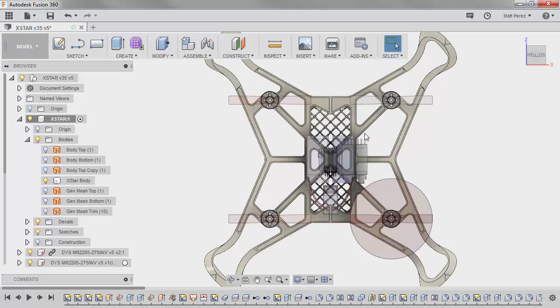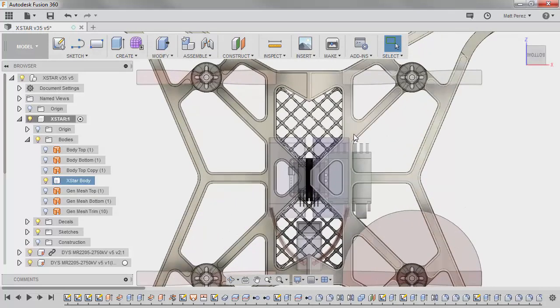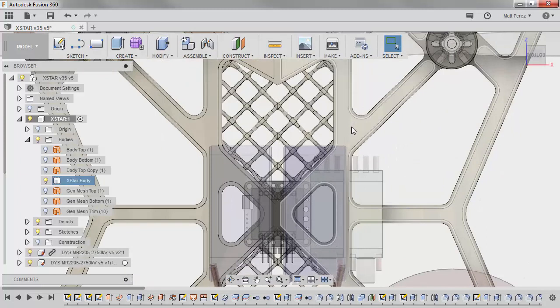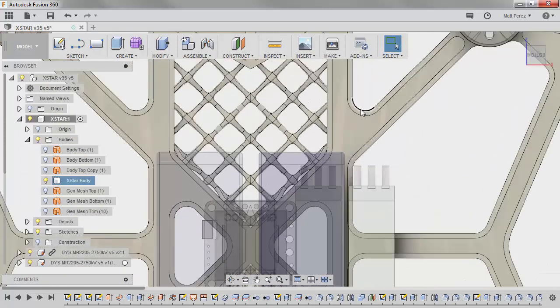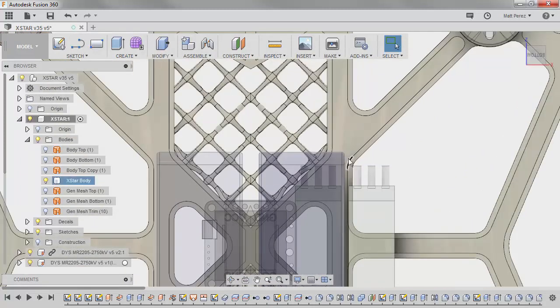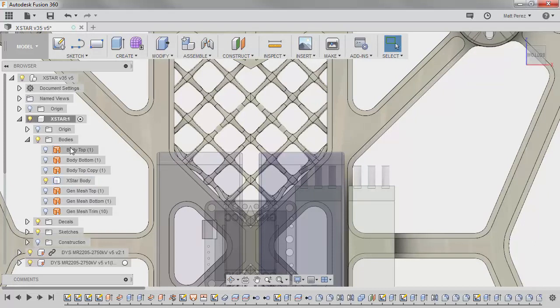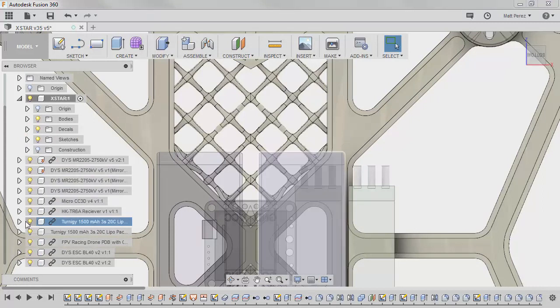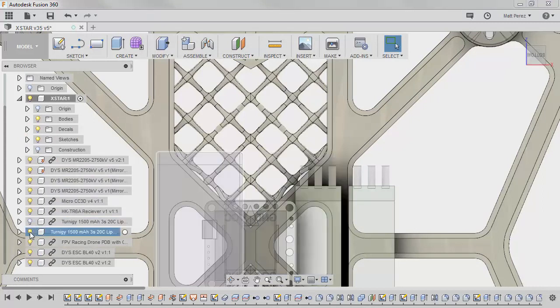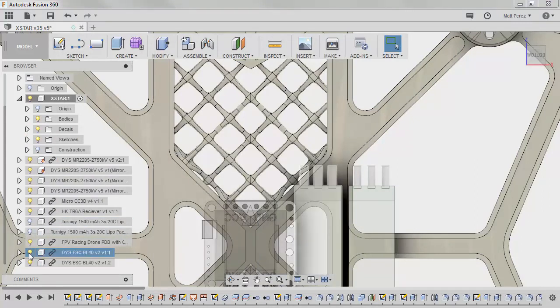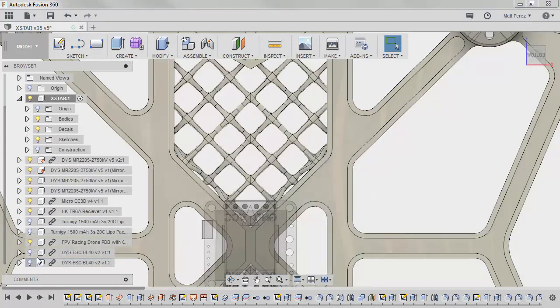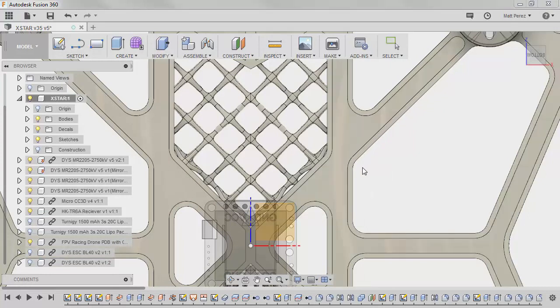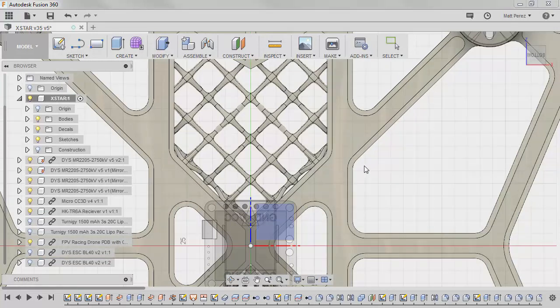So we're going to carry on with these locations. And the first thing that I want to do is make sure that I am looking at these locations from a symmetric point of view. What I mean by that is I want to hide some of these things. I want to hide the batteries. So I'm going to hide the Turnagee batteries. I'm going to hide the ESCs so that way I'm not obscuring anything. And I'm going to hit P on the keyboard to project.